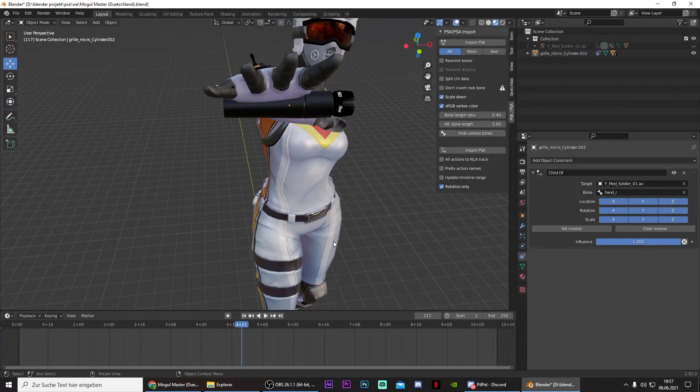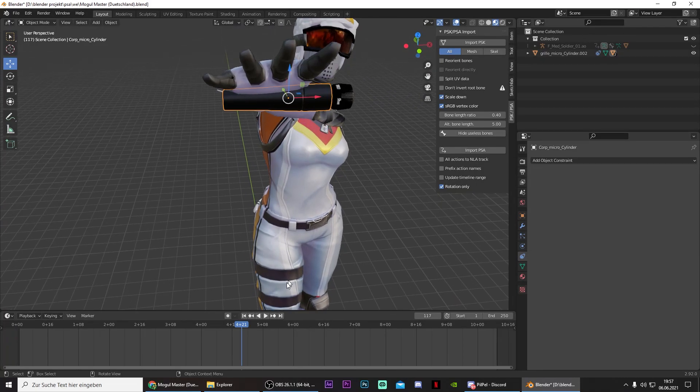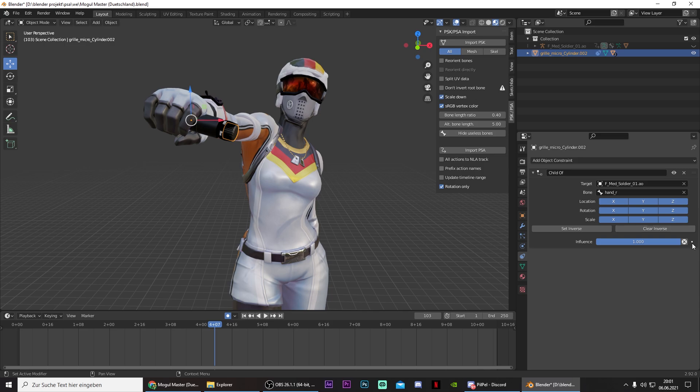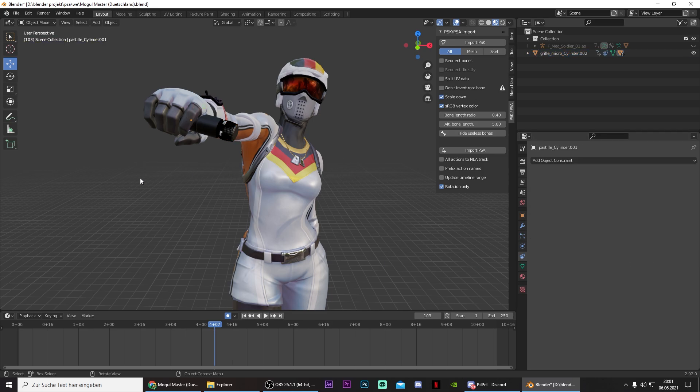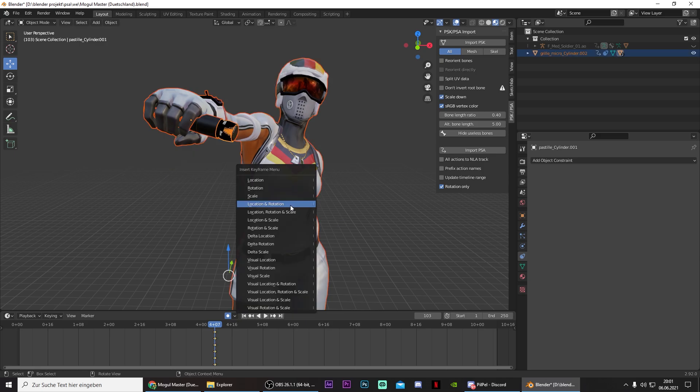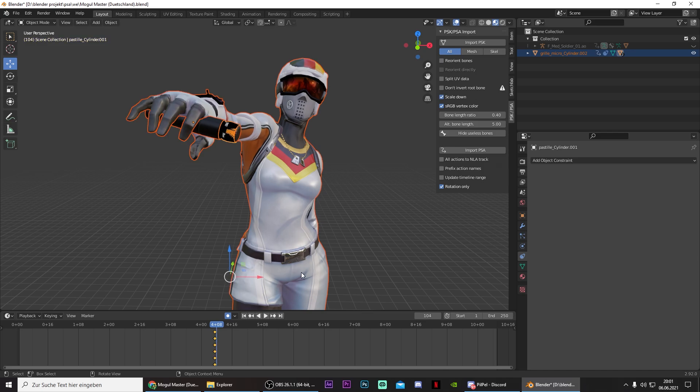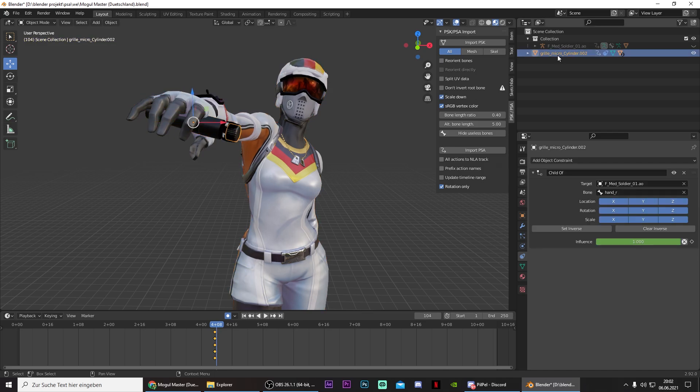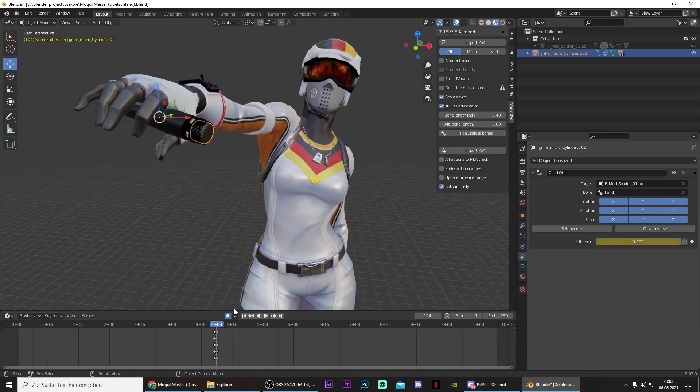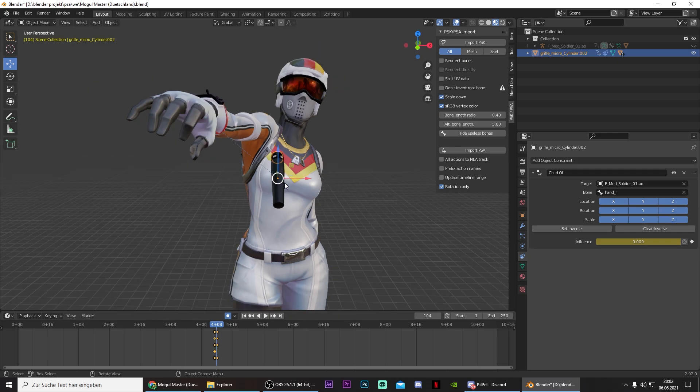One problem is that we have the microphone right here as well. So to solve this, go one frame before he drops the mic, keyframe the influence, and also select everything right here. Press on I, Location, Rotation. And then go one frame ahead. And set the influence to zero. Make sure that you have this blue dot right here. Select it. And now you need to reposition the microphone.